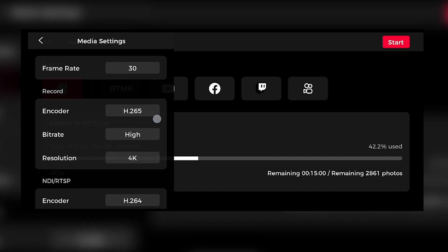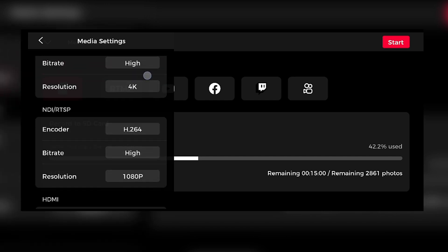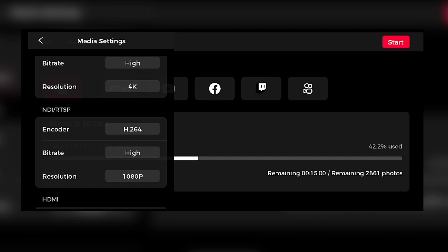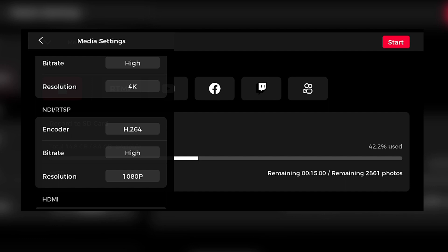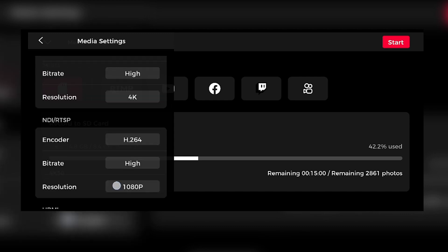In the media settings, we have the frame rate, the encoder, the bit rate, and the resolution for recordings. Below that, we have advanced settings for NDI or RTSP streaming — again, encoder, bit rate, and resolution. And if you're planning to use the Opspot Tail Air as an HDMI camera, at the very bottom there are also the HDMI output settings.